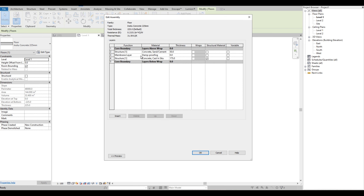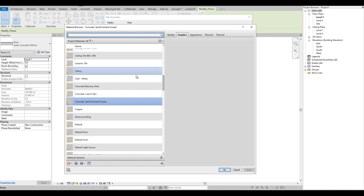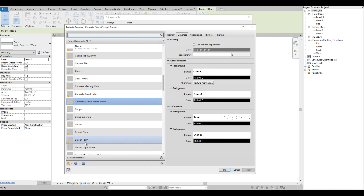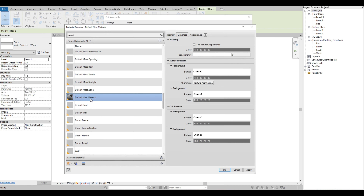On the Edit Assembly, let's change this to Finish. Then let's change the material. We are going to create a new material that we are going to use, so let's rename this as Tiles1.